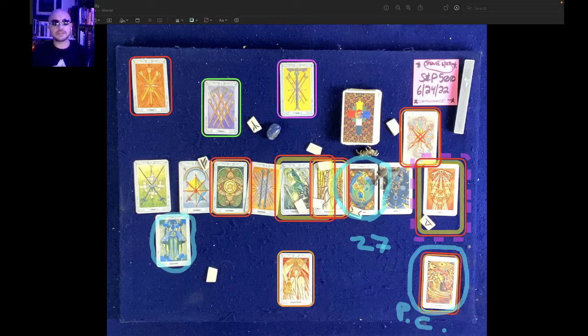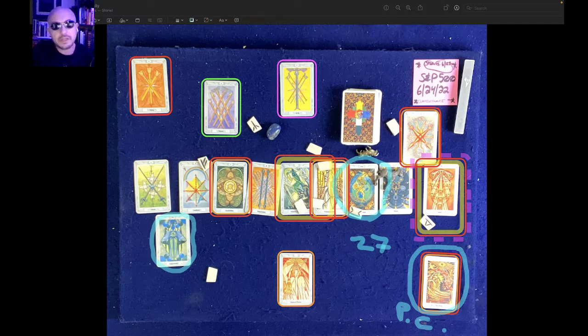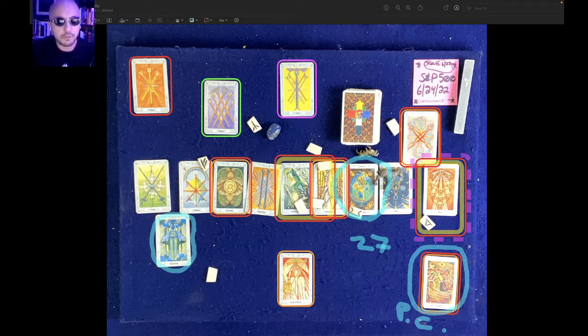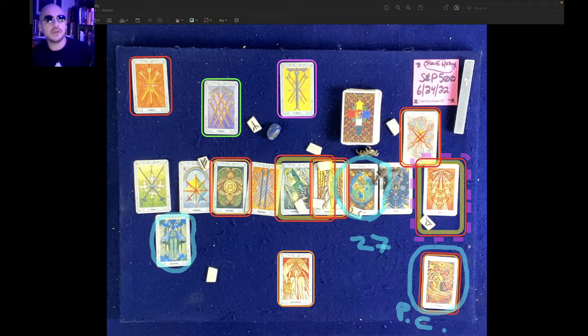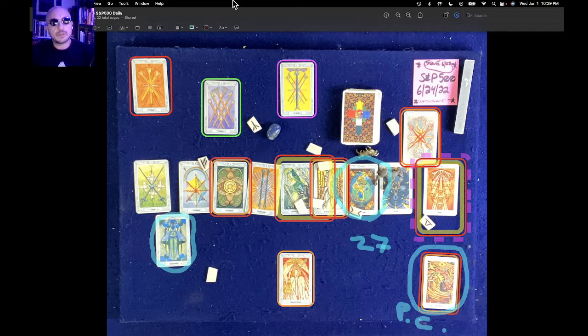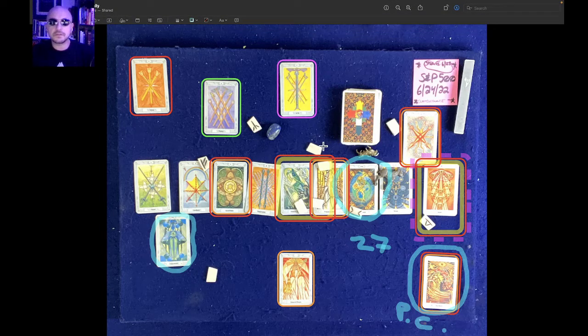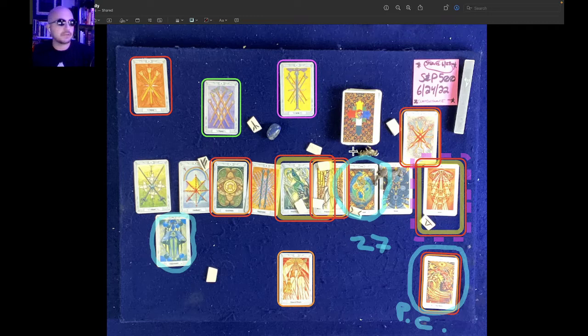Hello my friends, this is the S&P 500 one-day reading for June 24th, 2022. It's currently June 1st, 2022, 10:29 PM. I've got to say, this is probably one of the most difficult readings I've done.